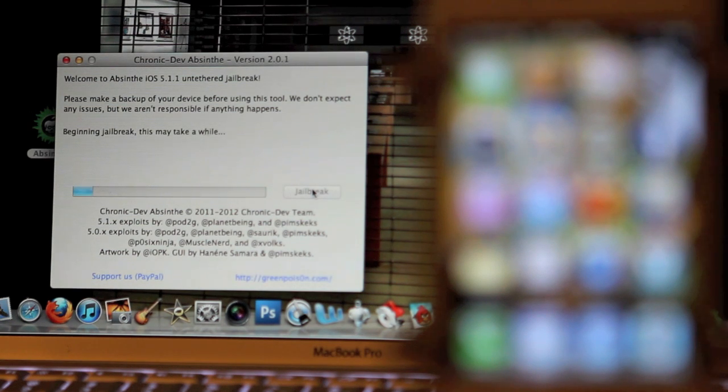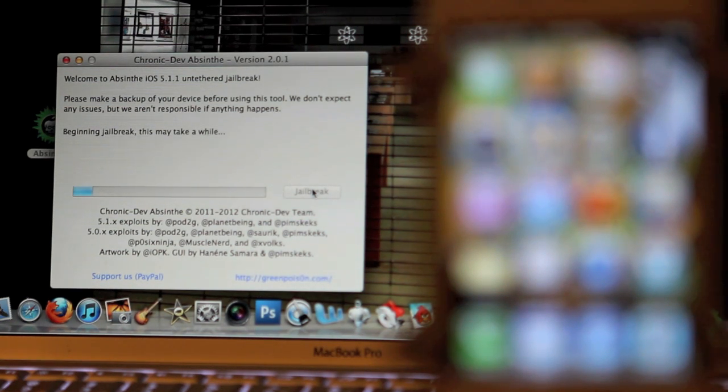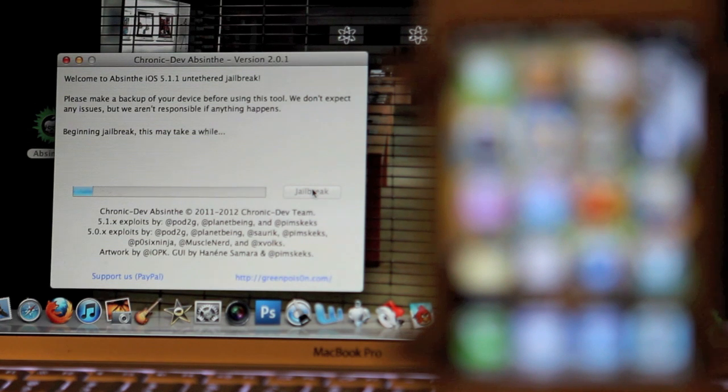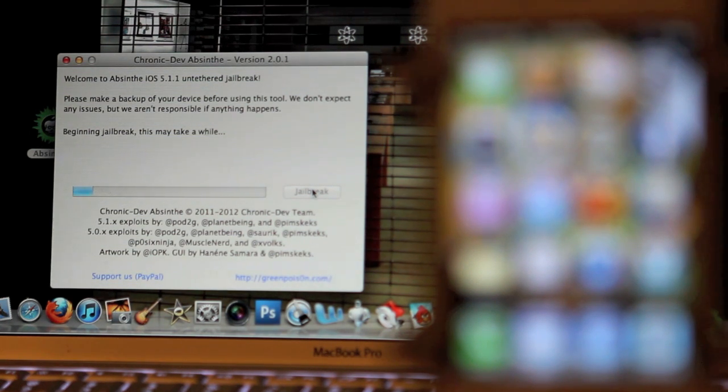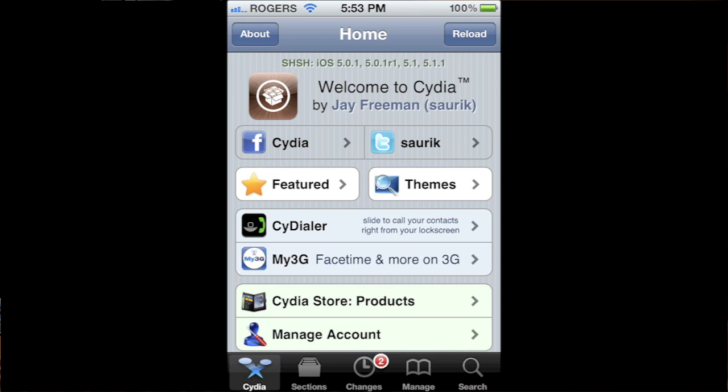It's been detected and all we have to do now is click the jailbreak button. So now the device is being jailbroken. This could take a while.